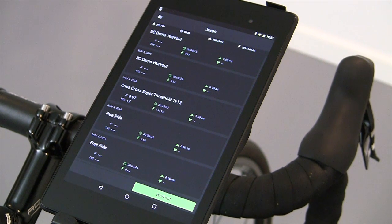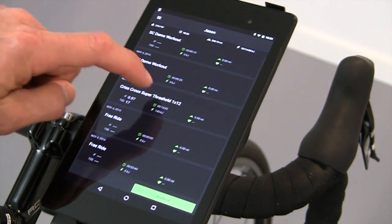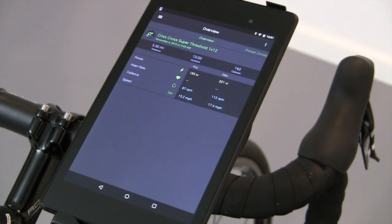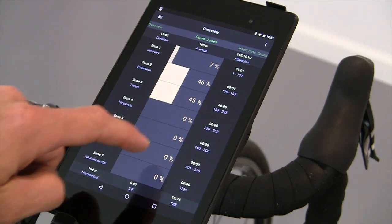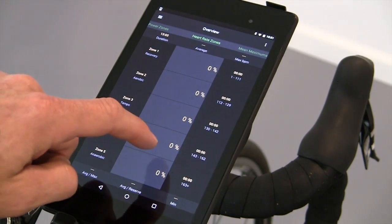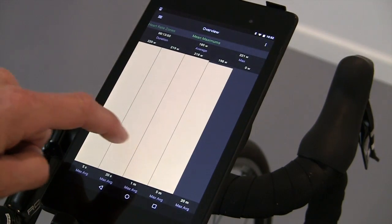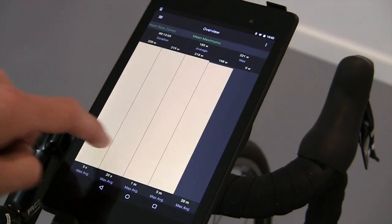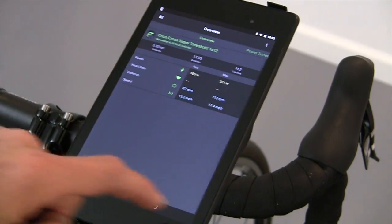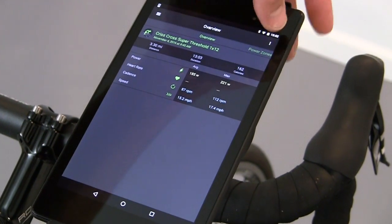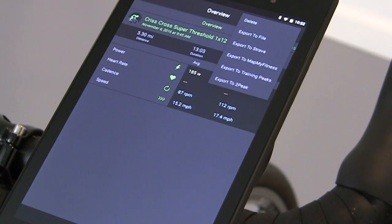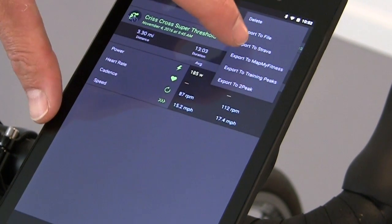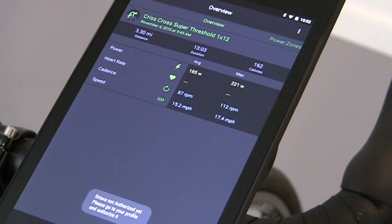Past workouts are displayed on the main screen of the app. To view an individual workout, tap the workout and the workout history will be displayed. You can look at time and zones — both heart rate and power — as well as mean max for the workout. To upload the workout to a third-party site, tap the menu in the upper right and then select the site you want to share to.